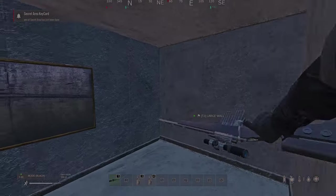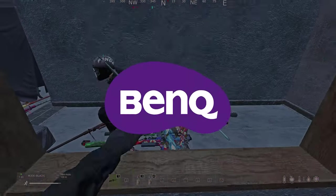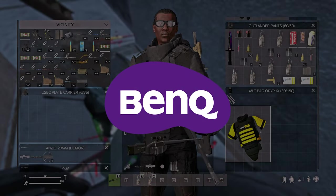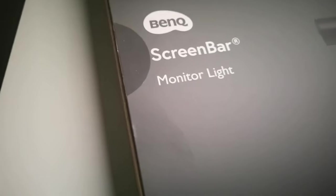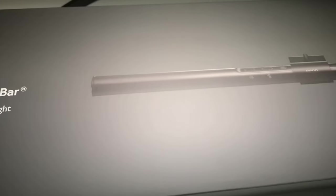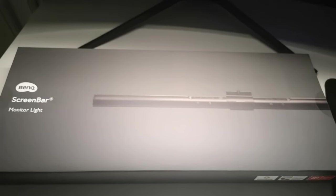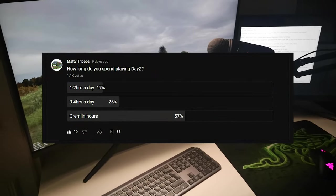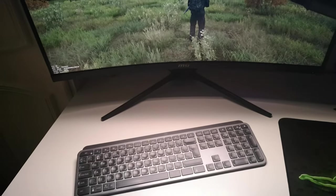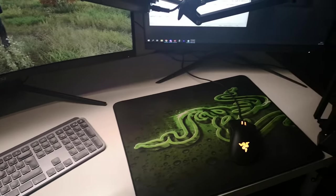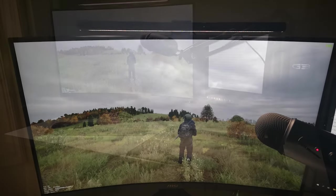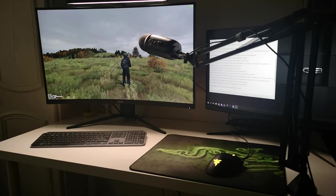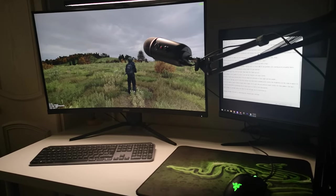But just before we jump into the settings, I'd like to thank the sponsor of this video, BenQ. They've actually sent over a super sick product, the screen bar monitor light, and it actually fits super well to add to the overall setups and settings to improve your PvP in DayZ. I know for a fact based on the responses from my polls, at least 60% of you gremlins are staying up to ungodly hours, and this BenQ screen bar is a USB-powered gaming light for your monitor and for your desk. It helps to reduce the strain on your eyes when the lights go out, and after using it for a week or so now, I can say the features are actually super useful.